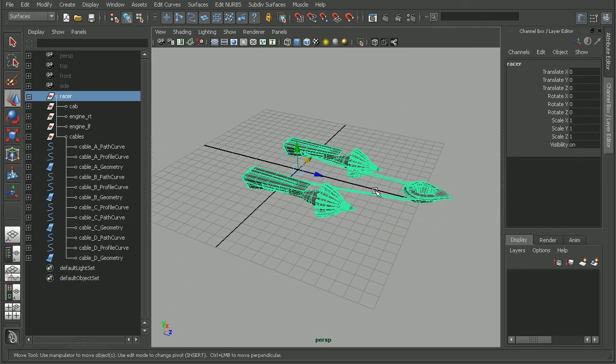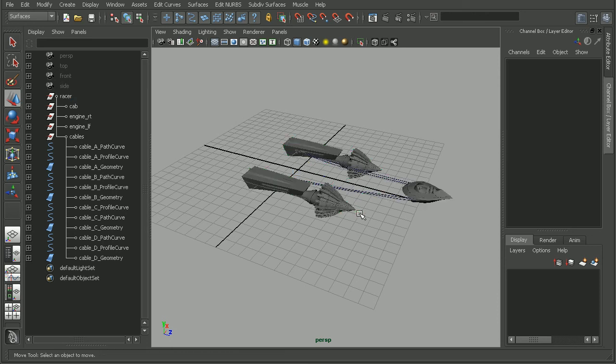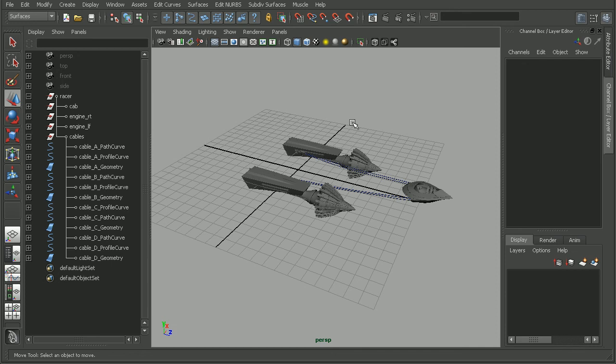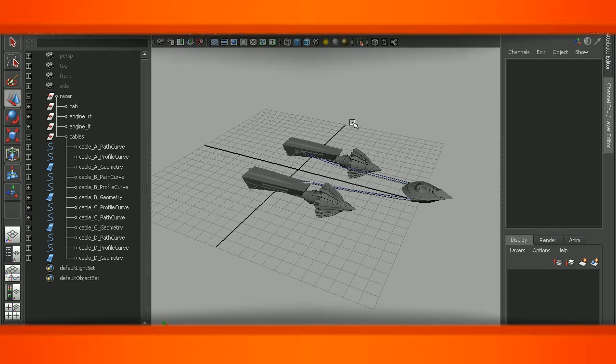That's a look at what double transformation is, as well as how we can fix the issue by deleting the construction history on our geometry. To continue building this pod racer, check out the introduction to Maya 2011 course.